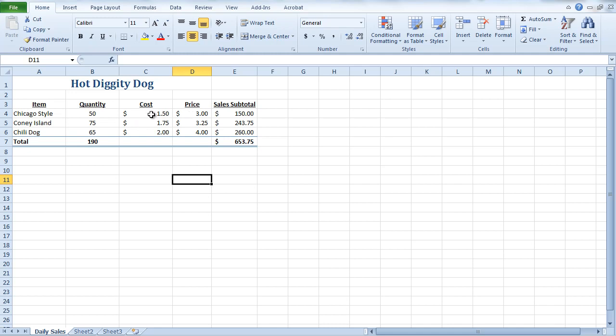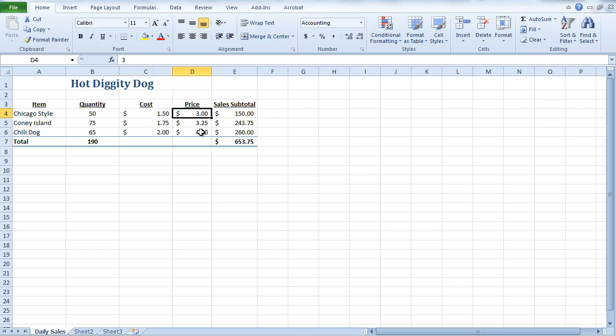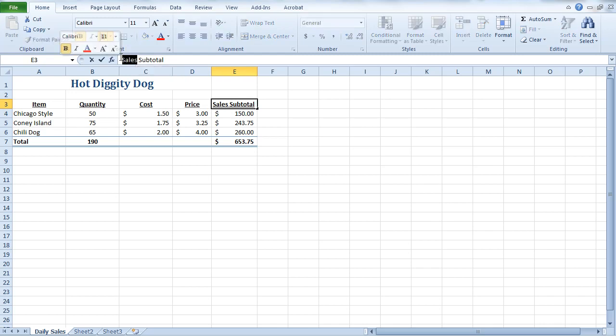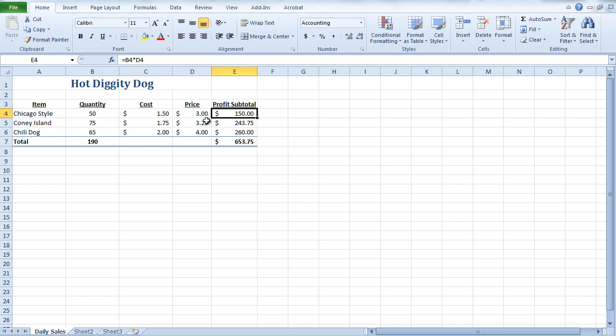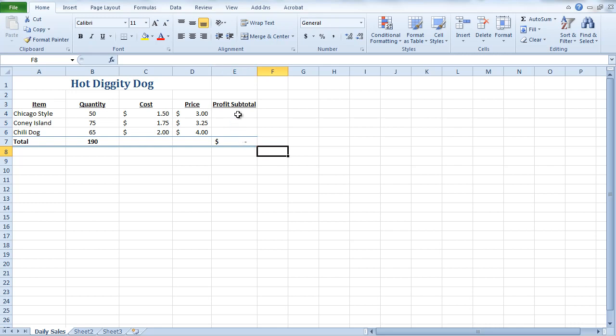So, we have our cost and our price. And what I want to do here is find what the profit subtotal was. And the profit is the difference between the price and the cost. So, in other words, for each Chicago-style hot dog I sell, I'm going to make $1.50. So, I'm going to rename this. I can do that by clicking up into the formula bar. And I'm going to type in the word profit. This will become a subtotal. And I'm going to delete my formula because I'm going to give a different formula now.